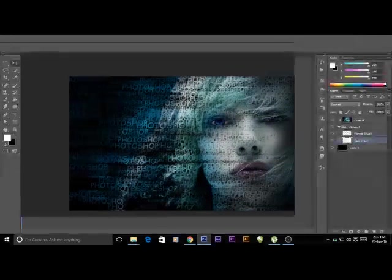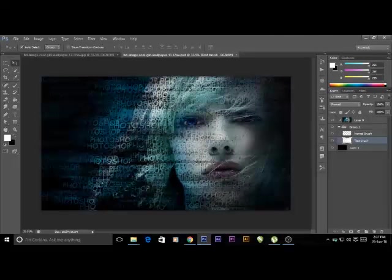Hello everyone, this is Harsh and I am back with a new video. In today's video, we are going to learn about how to create this effect which you are seeing on your screen. To do this effect, let's start.